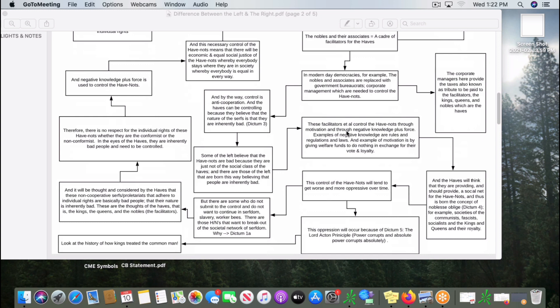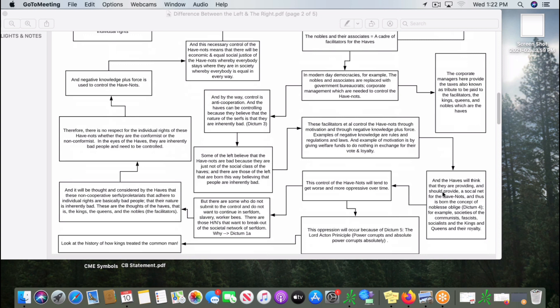They also control through negative knowledge plus force, because control equals negative knowledge plus force. So they want to control the serfs and proletariats naturally because they can take the goodness that they provide and bring it to themselves, which fulfills dictum number one. The haves think that they must provide for the have-nots to a certain extent. After a few revolutions a couple hundred years ago, notably the French Revolution, the haves have realized that they can't oppress the society too far. If they do so, they will rise up and heads will roll.